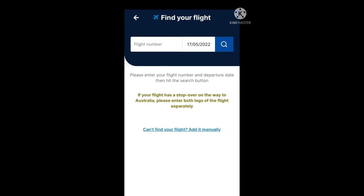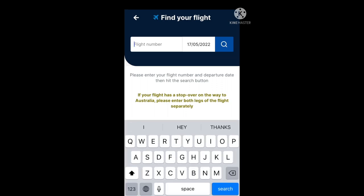In this section it is find your flight. Please enter your flight number and departure date, then hit the search button. In the white box where it says flight number, place your flight number in there, and then put in the departure date, and press the search button.